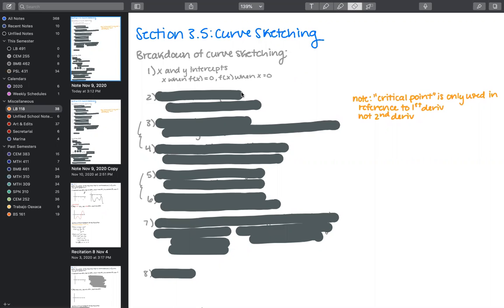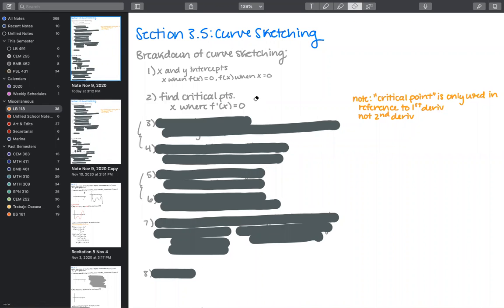Then we move into calculus and find critical points. Critical points are the x values where f'(x) equals zero. Please note that critical points refer only to the first derivative. If we were referring to the second derivative, we would ask for an inflection point. So if on an exam you're asked to find a critical point, it is definitely referring to the first derivative, not the second.